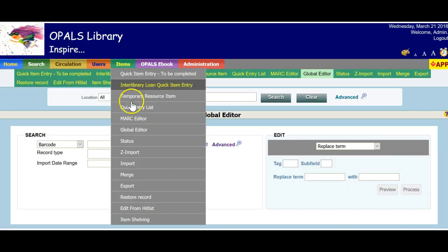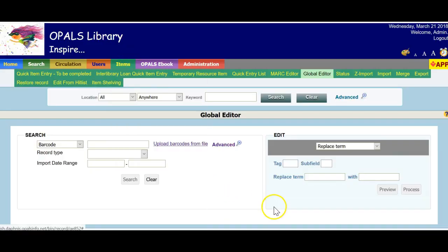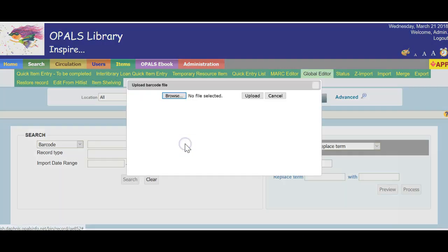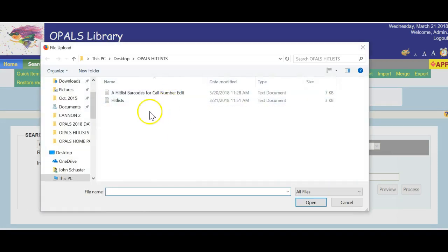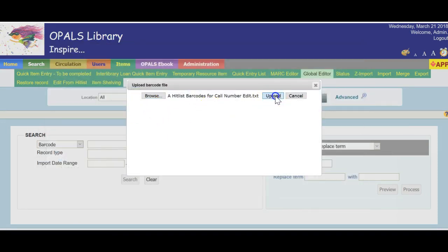In addition to these options, hitlists can be used in the Global Editor as seen here. I will load my hitlist into the Global Editor and add a call number prefix, i.e. the 852 subfield K to the records in my hitlist.